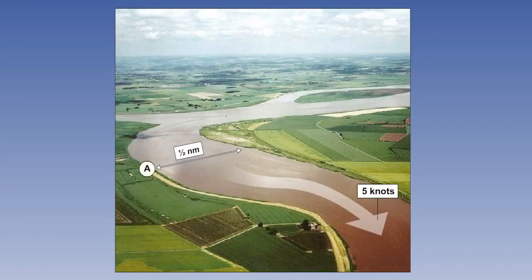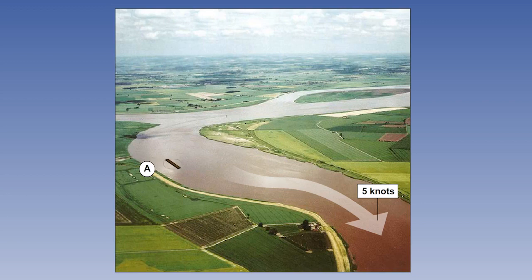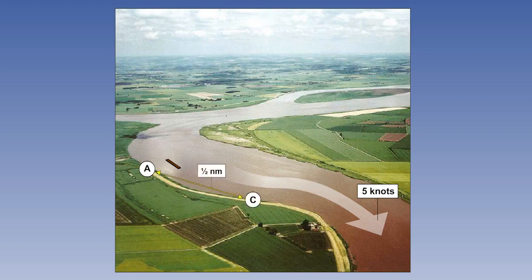Now imagine that we are standing at position A, but this time the lake has become a river with a five knot current. If we threw a piece of wood into the river at position A, where would it finish up in six minutes? Half a nautical mile downstream at position C.